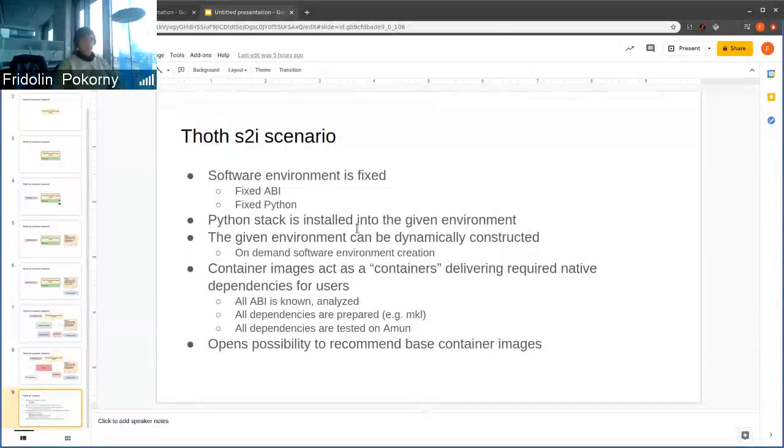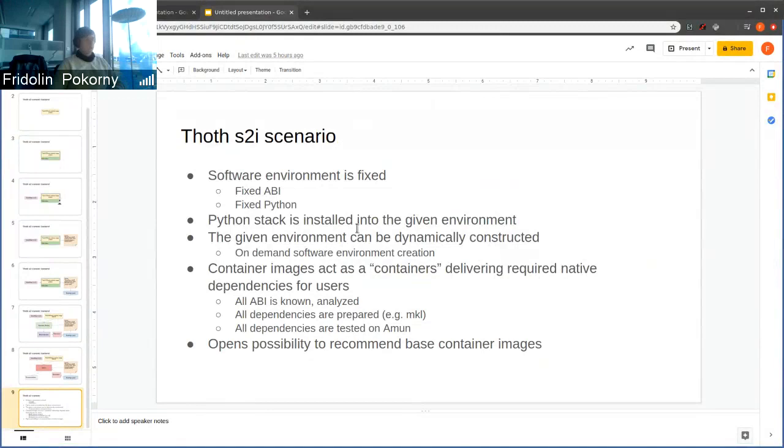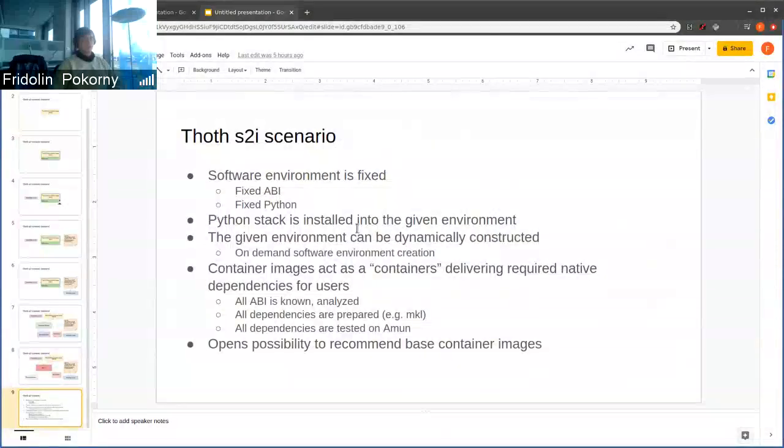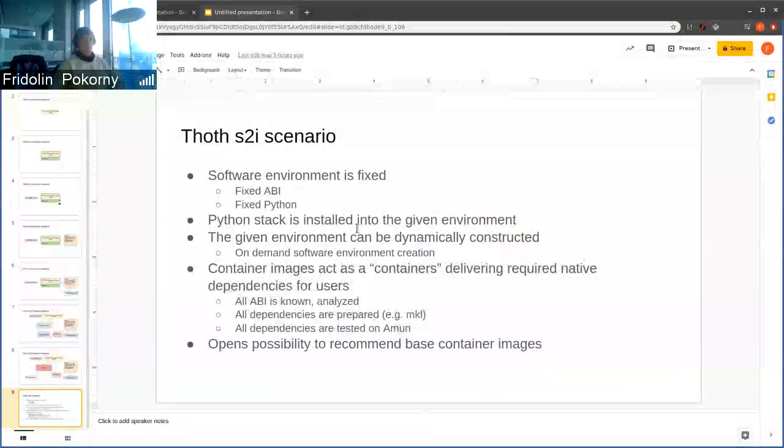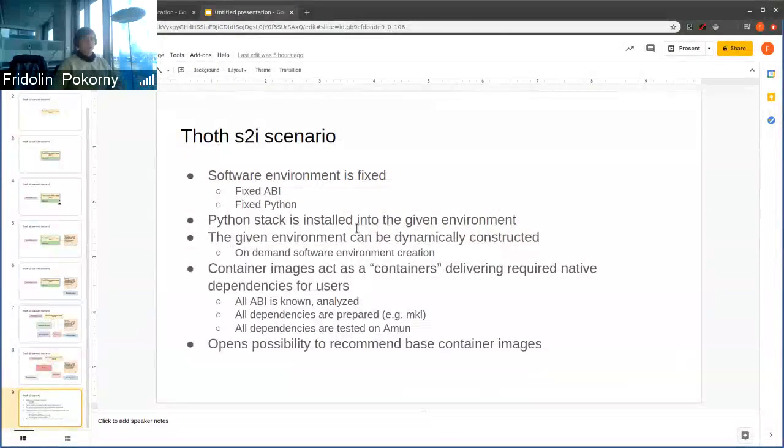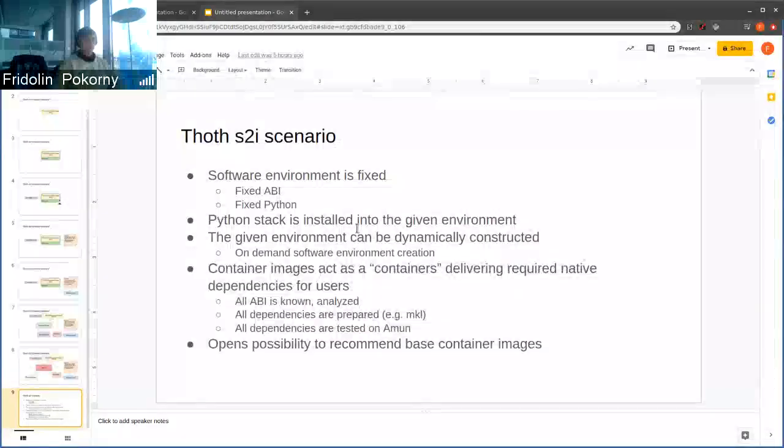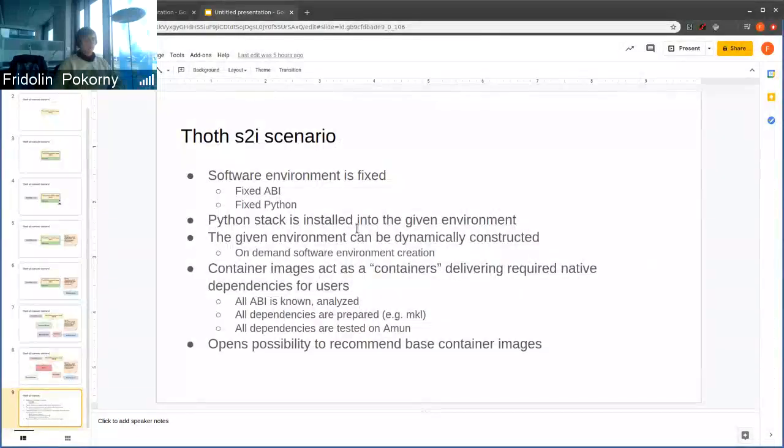We know what are all the ABIs present in the container images that we produce. We know all the native dependencies and we can test these applications on Amun, that is our service which executes some Python code.